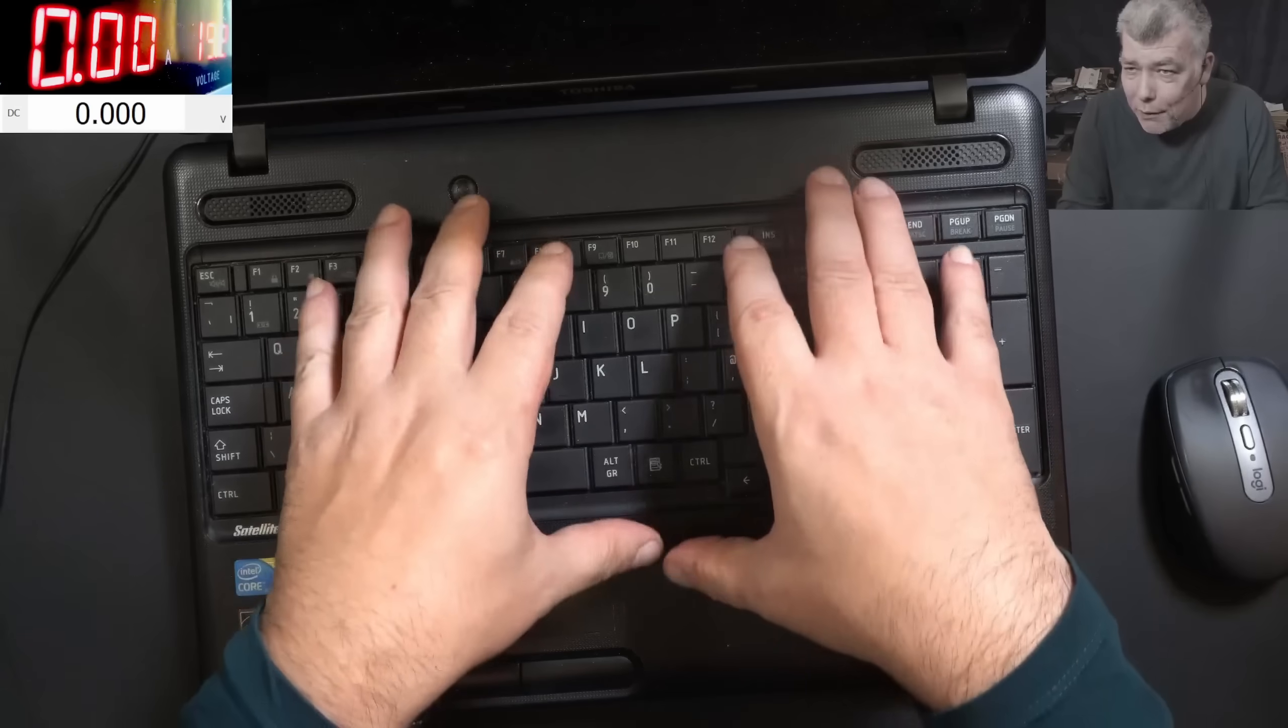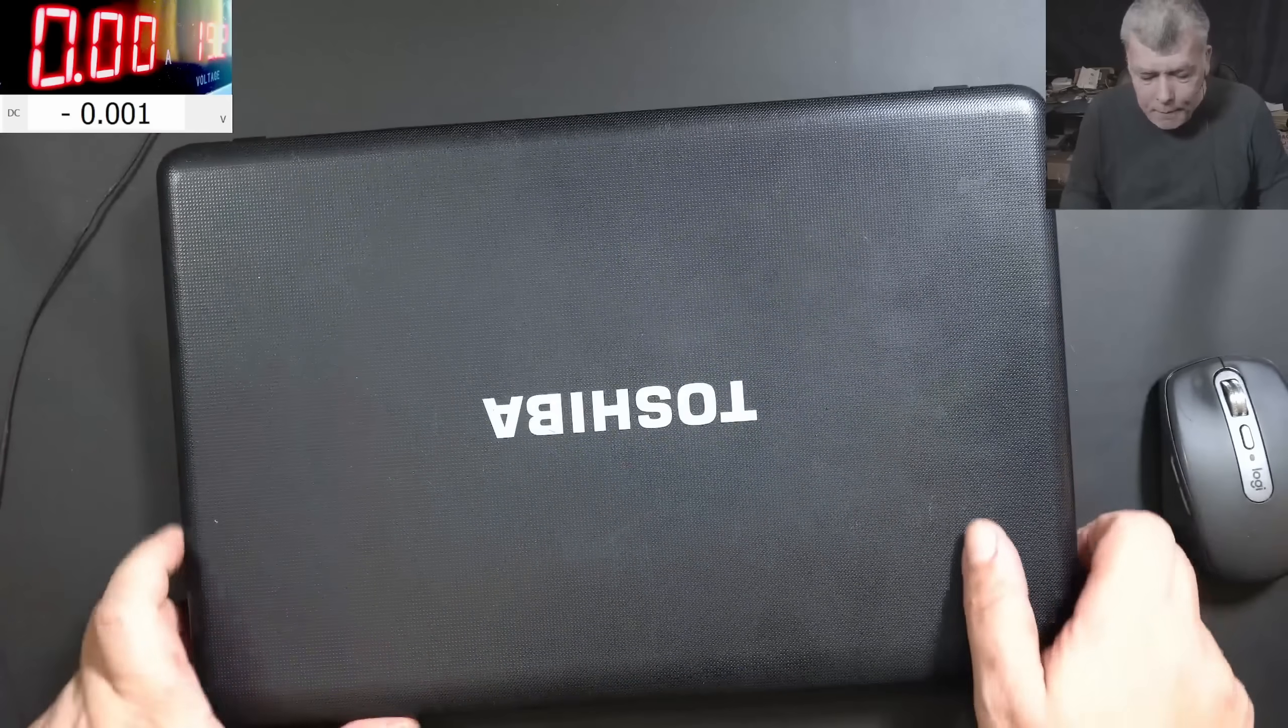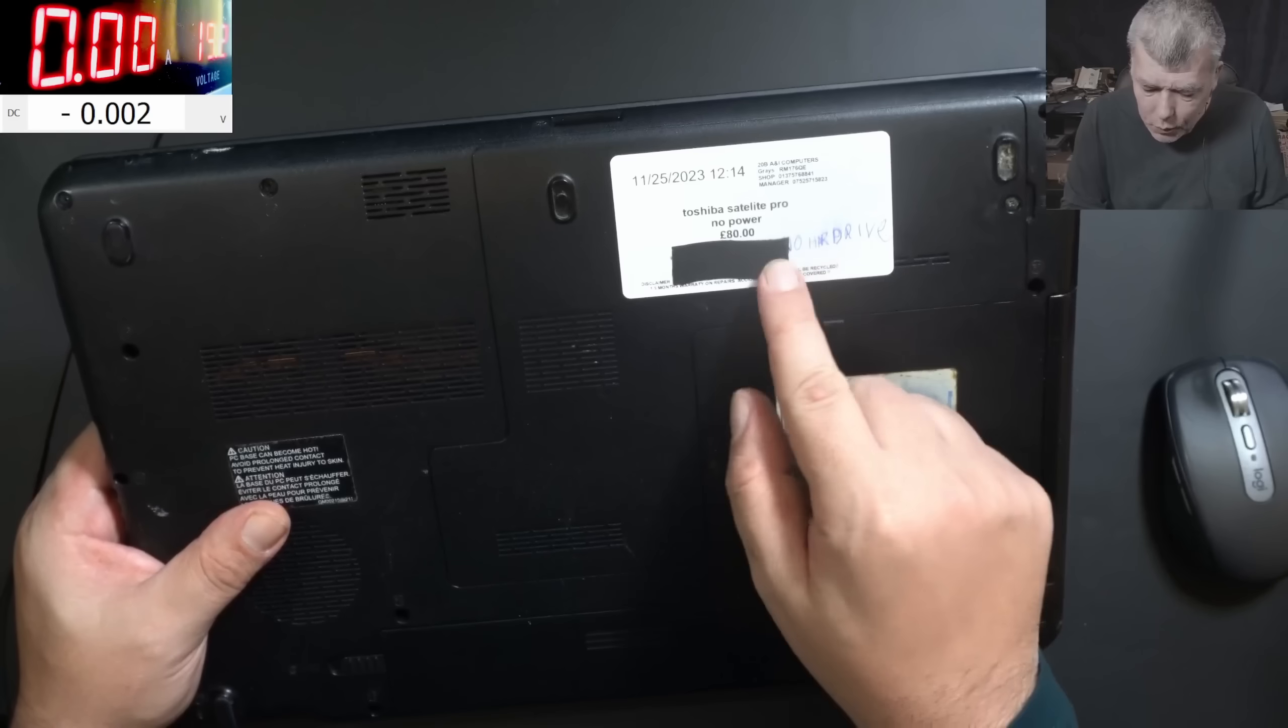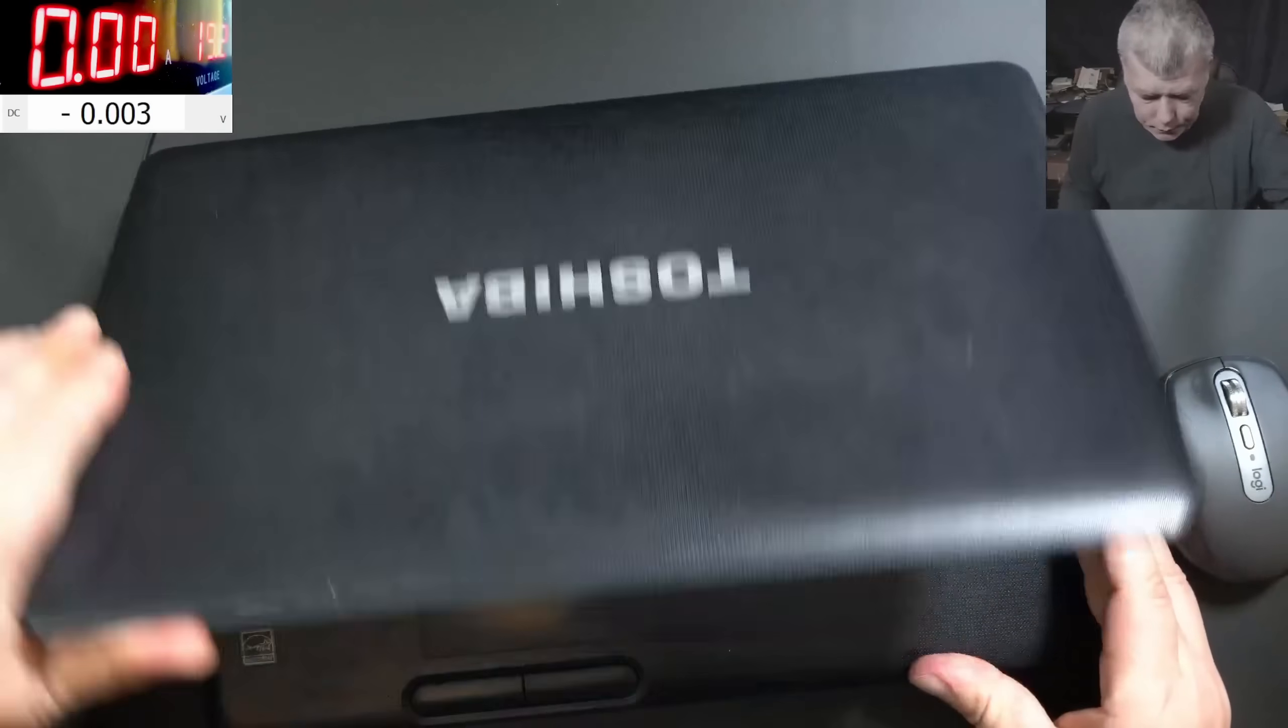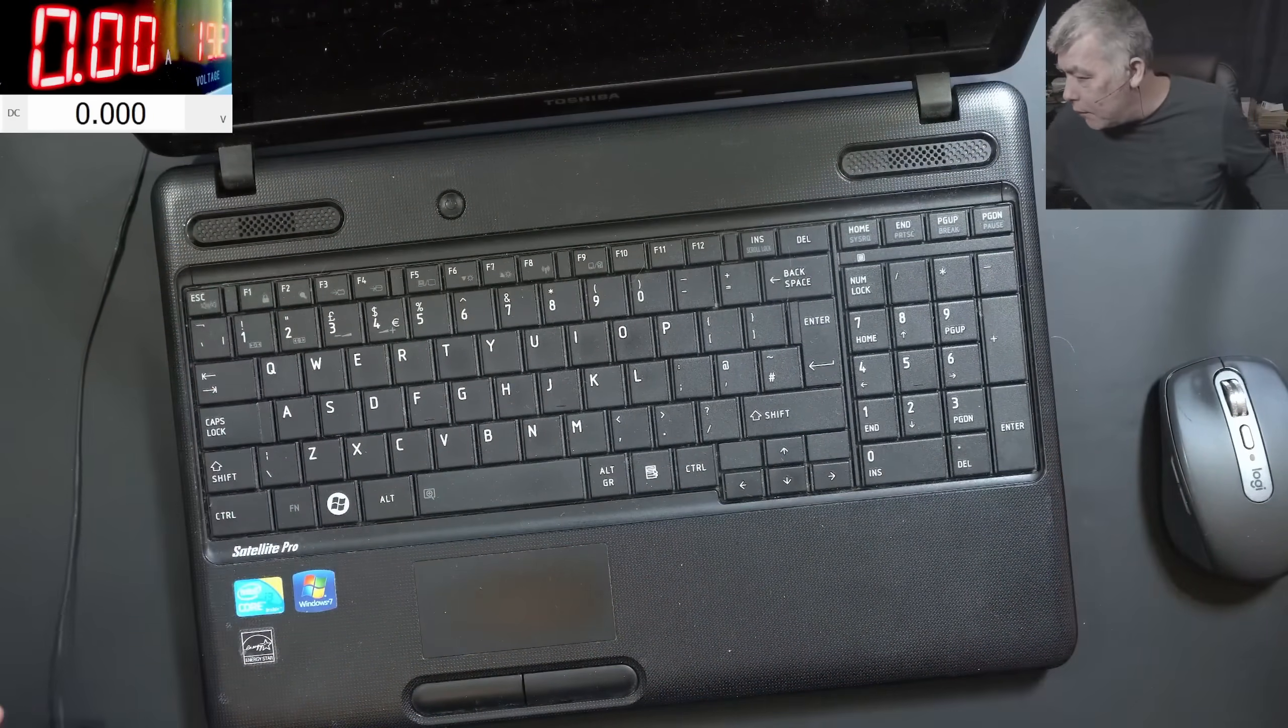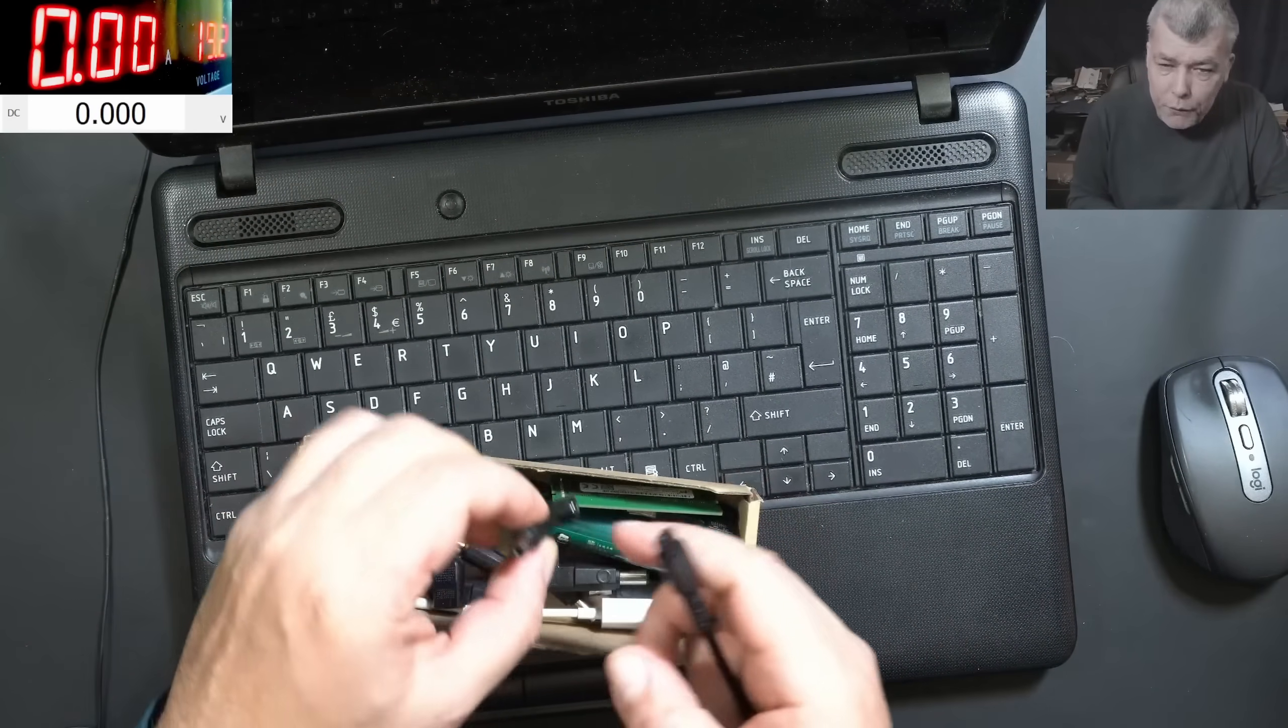I know we can fix this. The problem with this one - pressing the power button, nothing happened. The laptop is coming from a local repair shop with no power, also no hard drive inside - probably they took out the hard drive. So let's first take a charger and see what the current is taking.